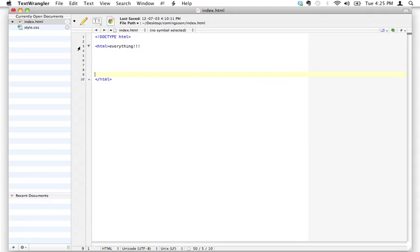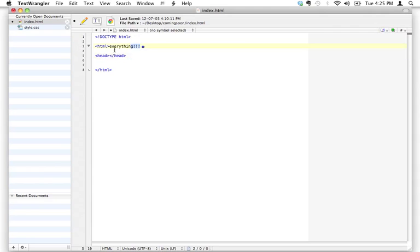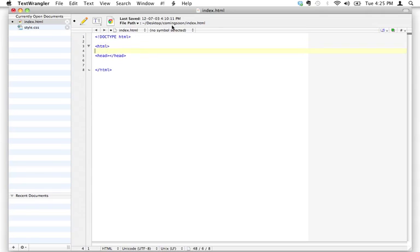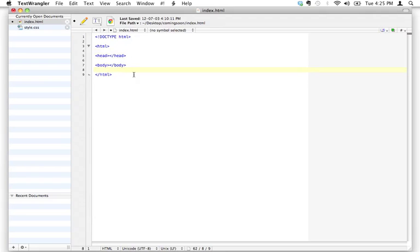We've got our HTML tag with opening and closing written. Now the next tags I need to show you — there are two tag pairs here. The first one is going to be called head, and the next one is going to be called body. Notice I'm doing something interesting here: it's called nesting tags. See how the opening and closing head tag and the opening and closing body tag are both nested inside the HTML tag? We're going to see a lot of that.